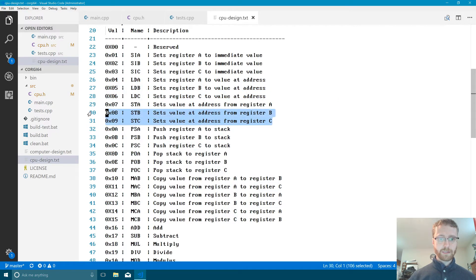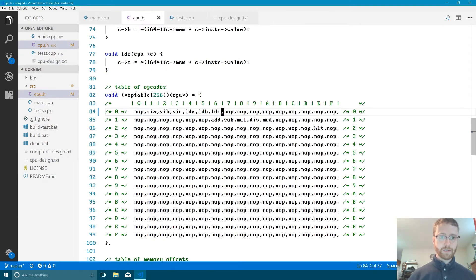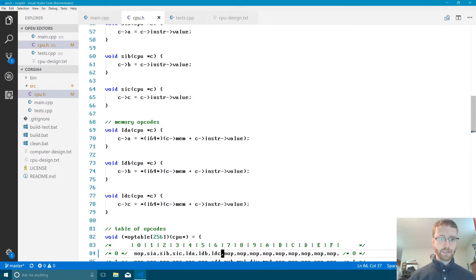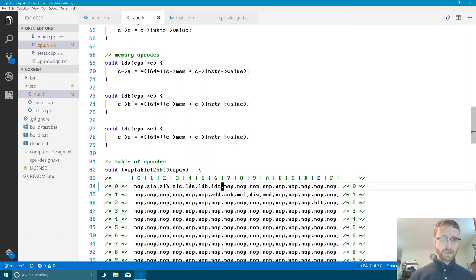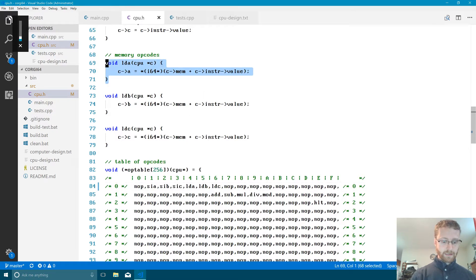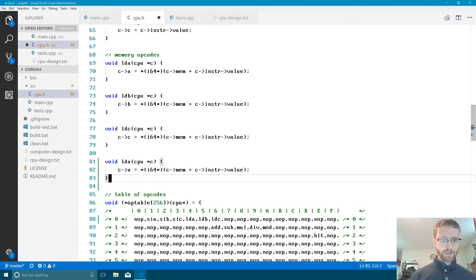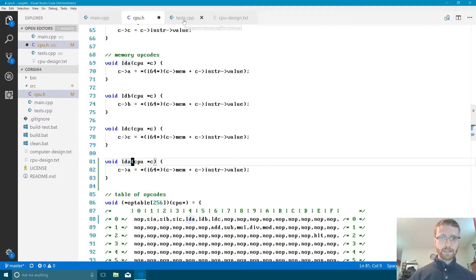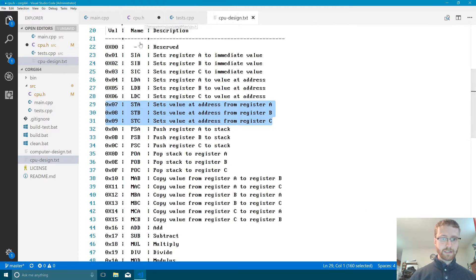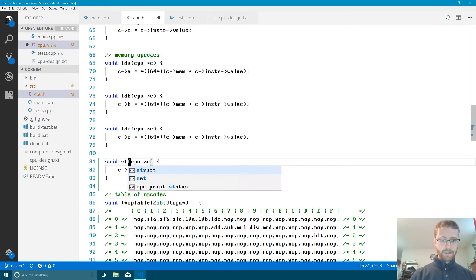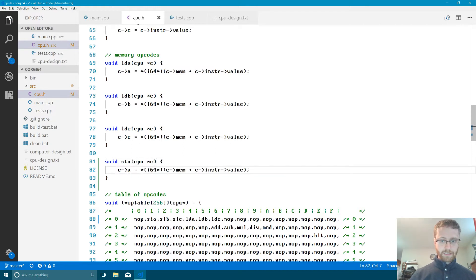The next thing we want to do is, instead of loading, we want to store stuff from our registers into memory. Let's go ahead and build those functions in our cpu.h file. We'll go to our memory opcodes. We'll build STA first — that's Store A — and then we'll build our tests for that. So STA, STB, STC — there we go.